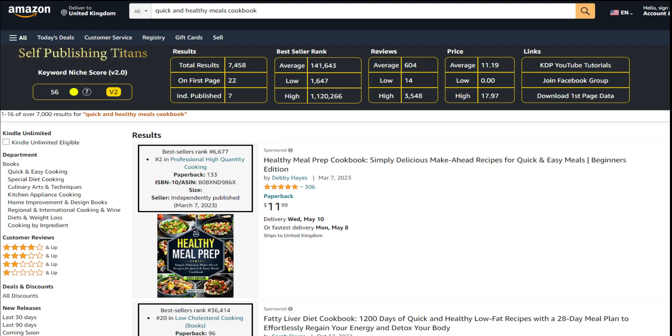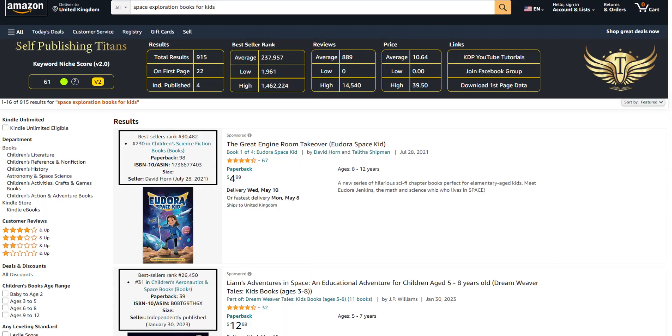Here is another keyword that I found: quick and healthy meals cookbook. As you can see, the niche score is 56 and it's going almost to green there. I can say that it's actually a good score for a niche.